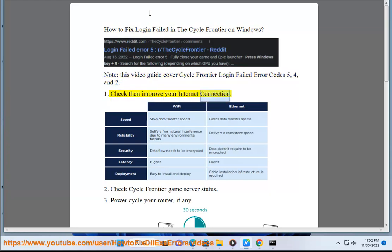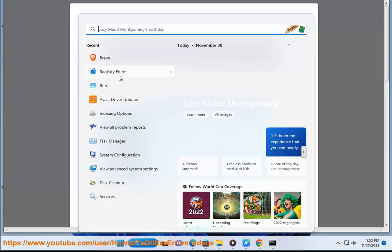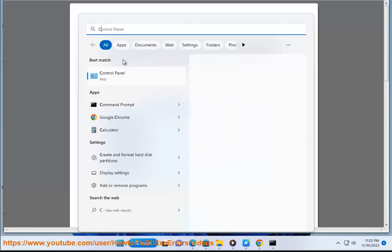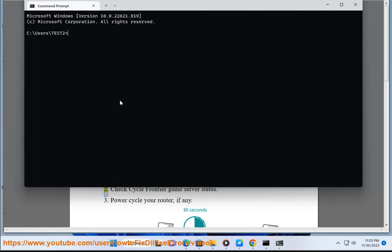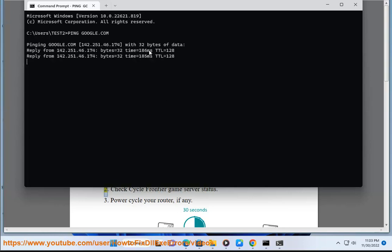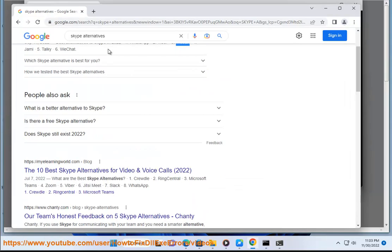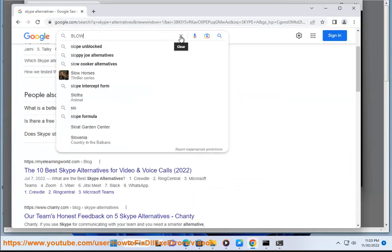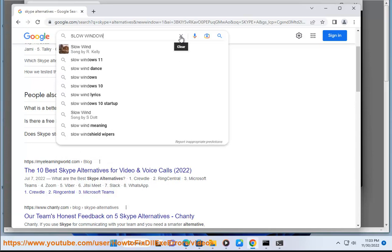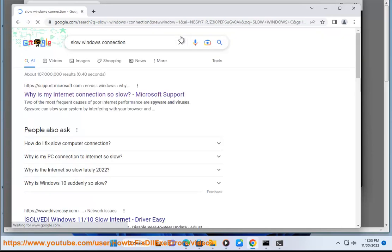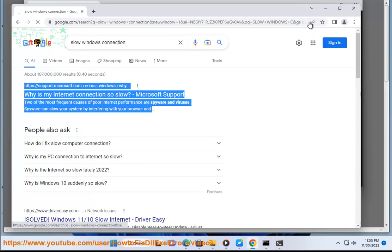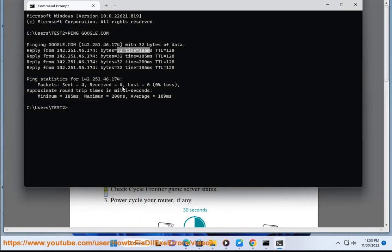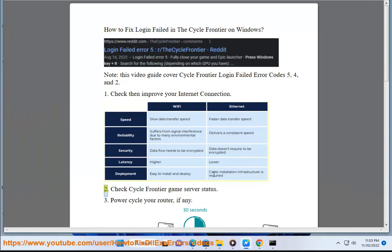1. Check then improve your internet connection. 2. Check Cycle Frontier Game Server Status.